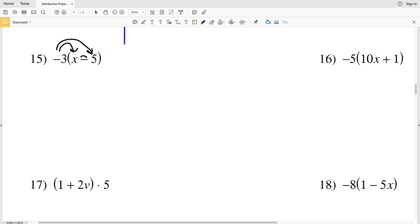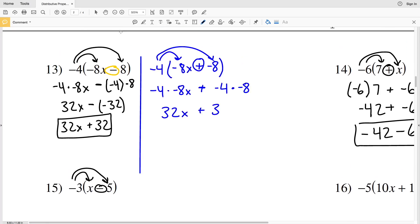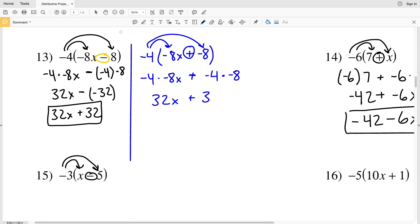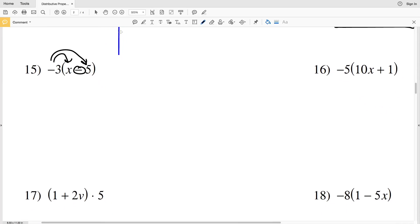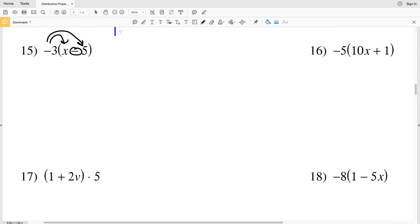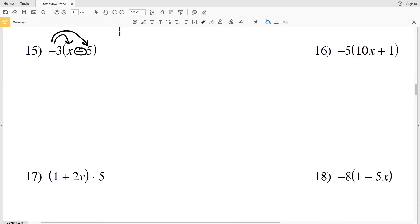Remember that adding a negative is the same as subtracting a positive, so we're at negative 42 minus 6x. Number 15: we're distributing the negative 3, and we have subtraction in between. I'm not going to change this to addition like I did in problem 13, but if you're more comfortable that way please feel free. So I have negative 3 times x.